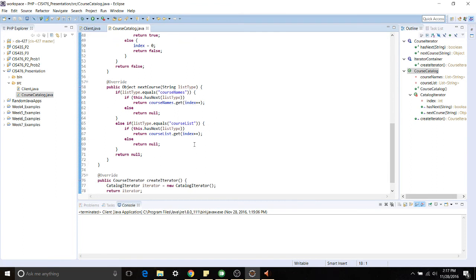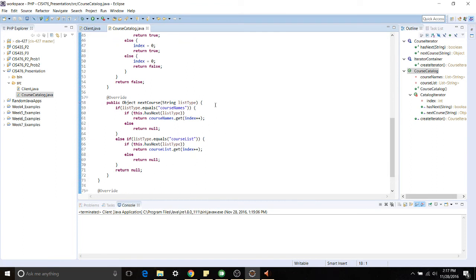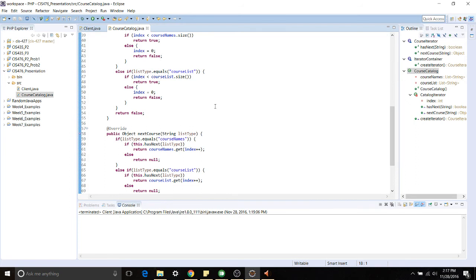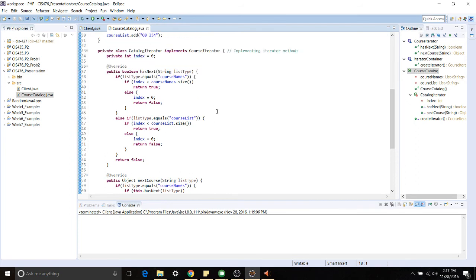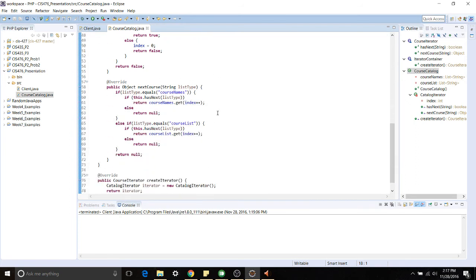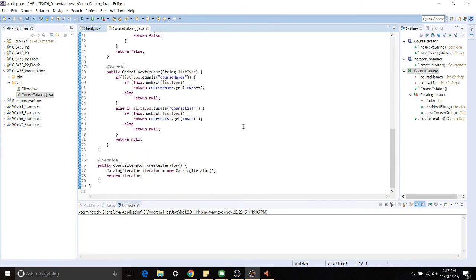Right here the next course, this is what's actually doing the iteration for us. And just like the HasNext, it performs a similar function where we can specify either CourseNames or CourseLists to iterate over and it will iterate for us. It makes use of this HasNext function while it does it.